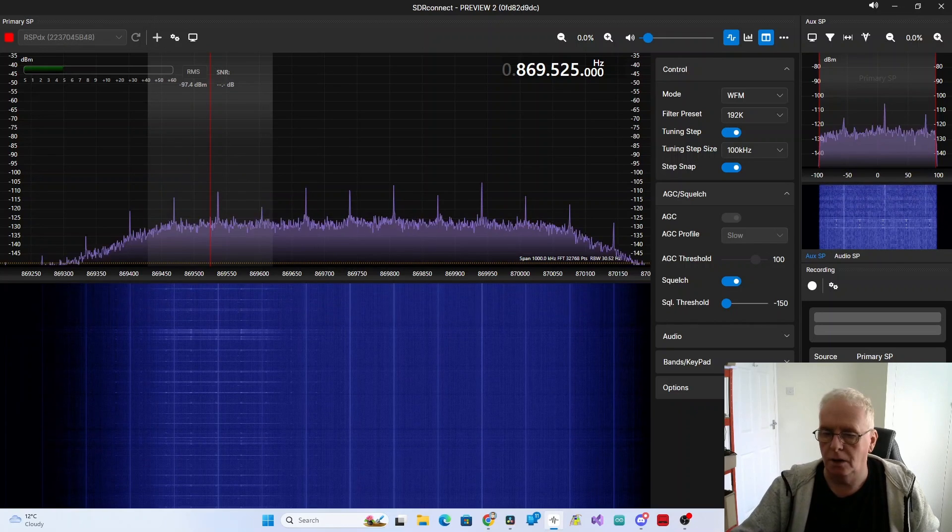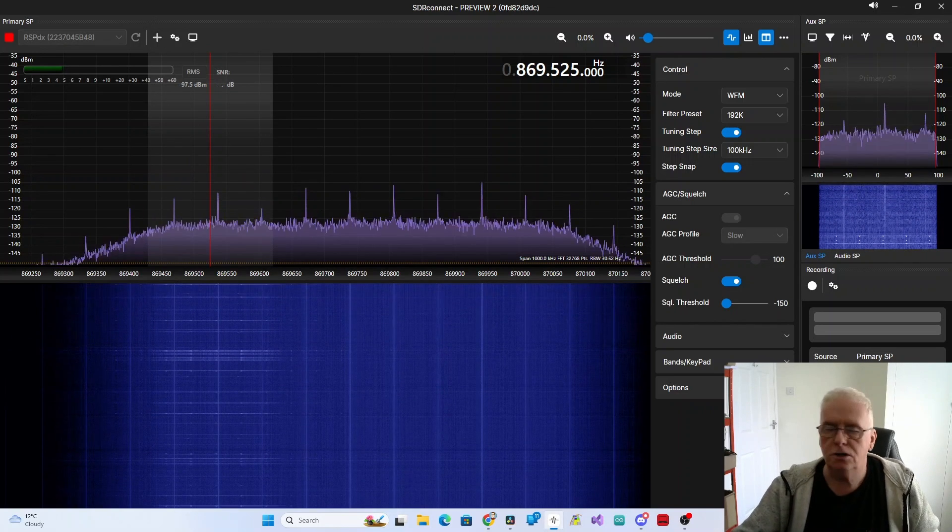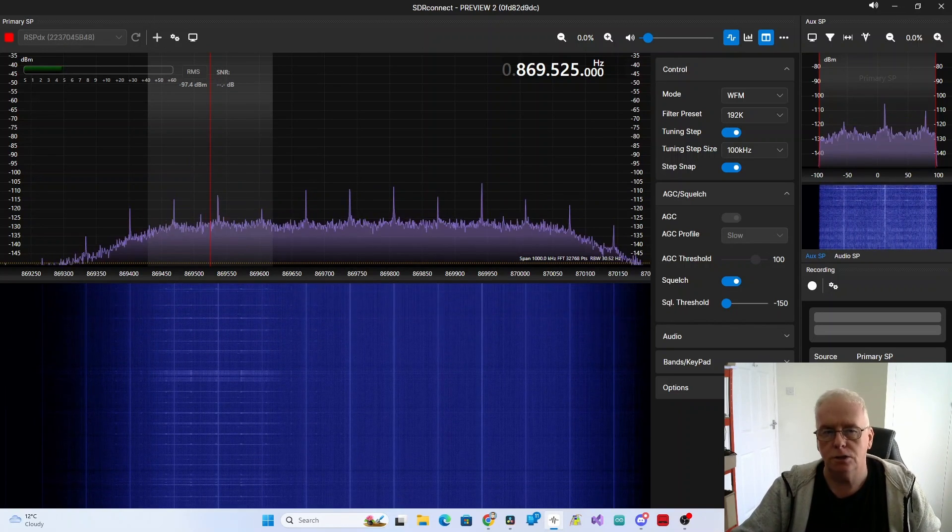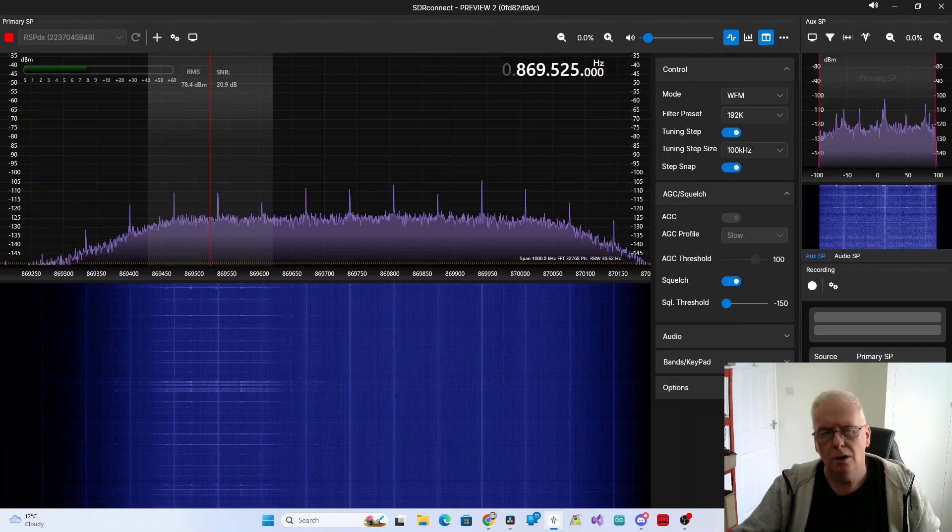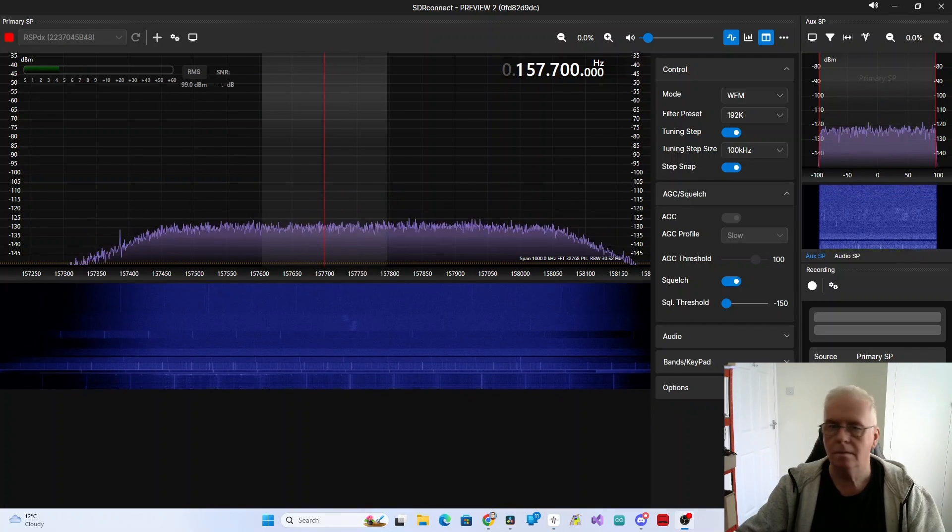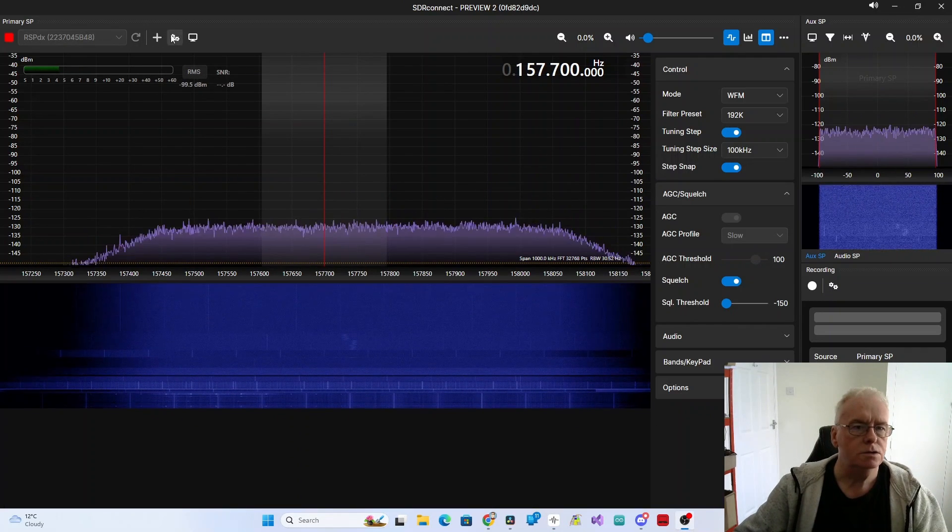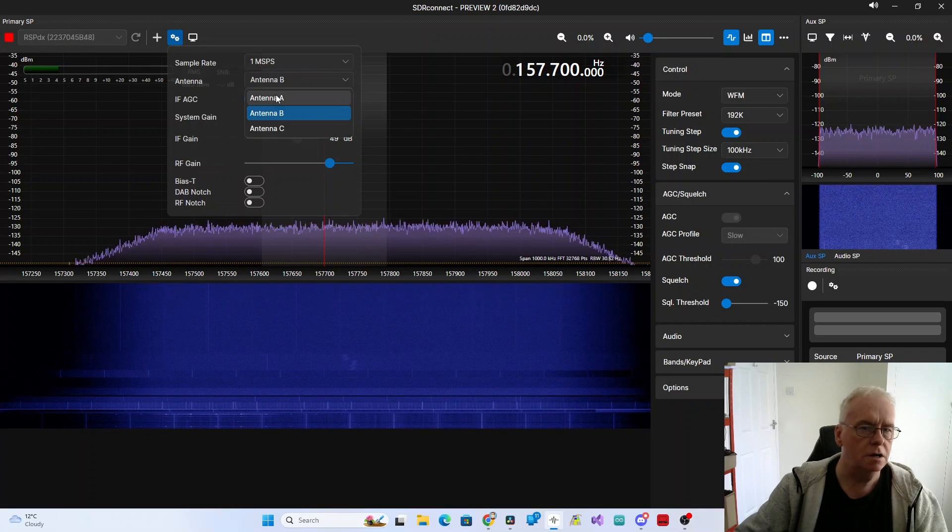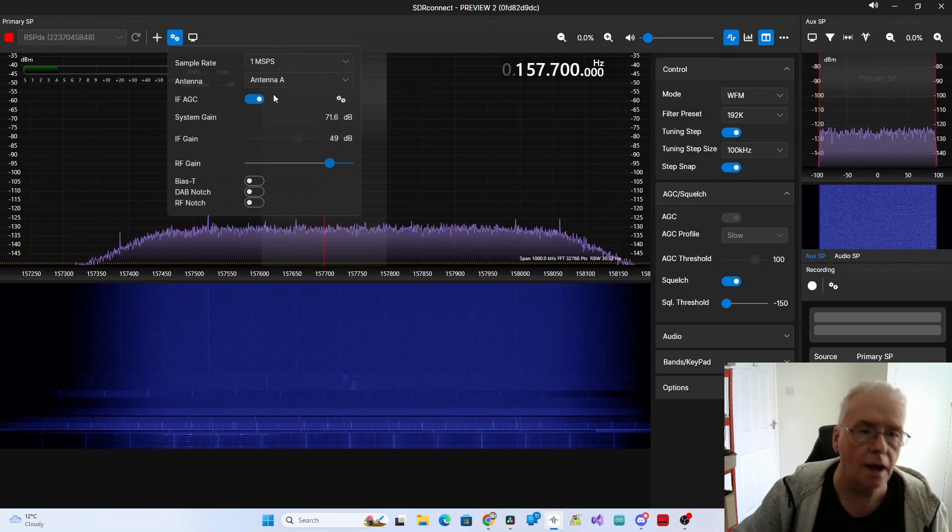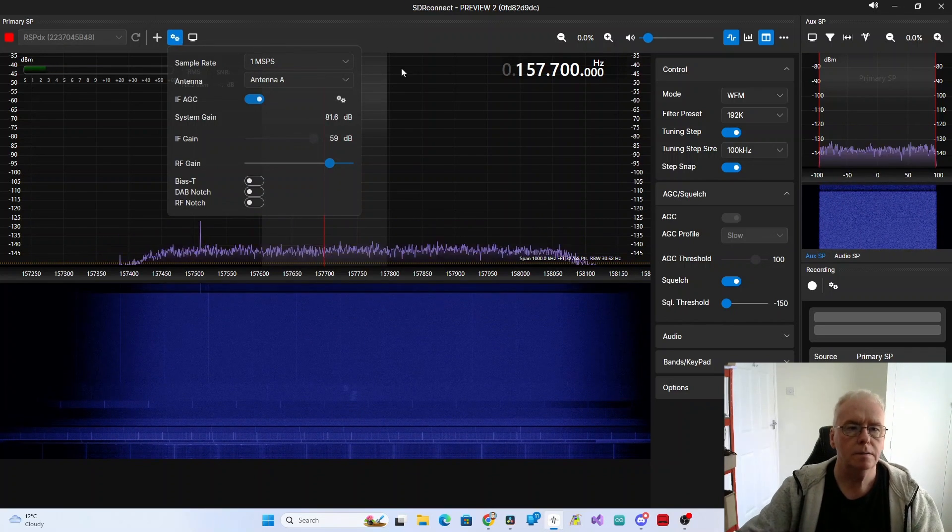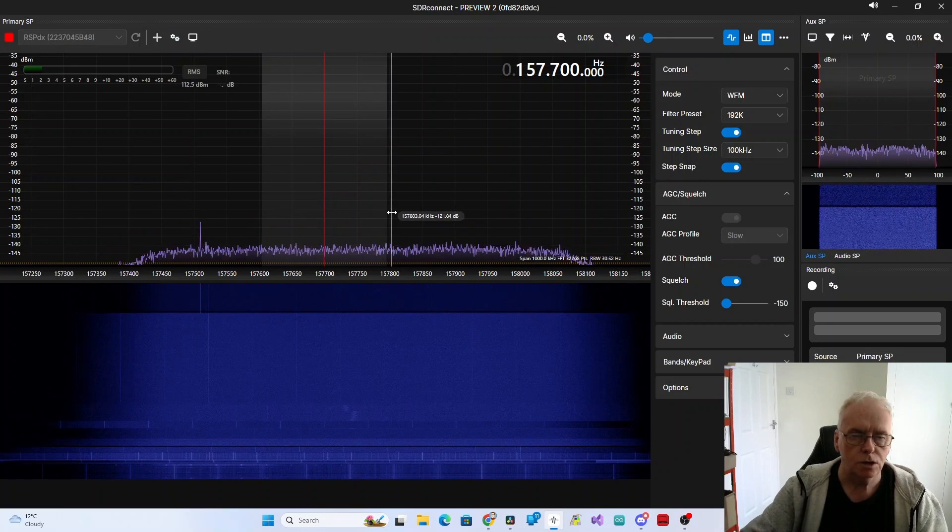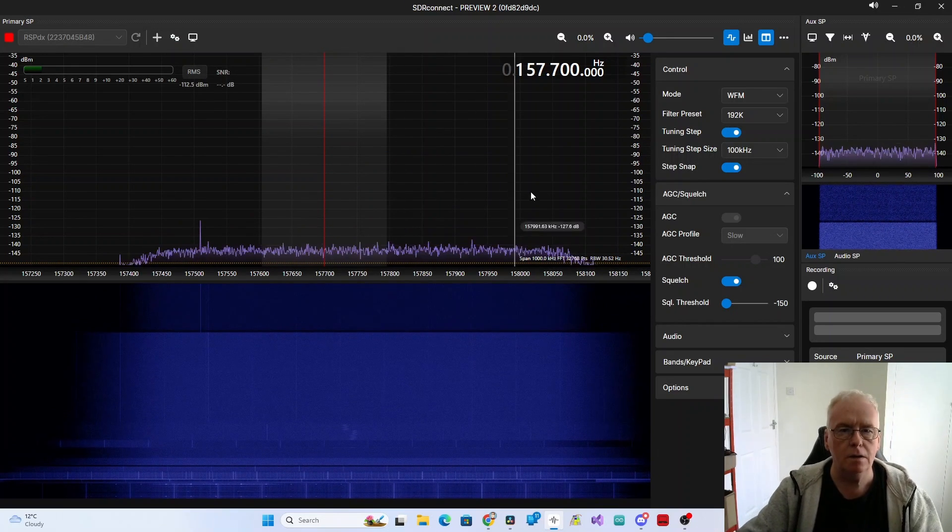So the other thing I just thought we would have a look at is all this stuff really is based around the old pager systems. What does that look like? So I will switch back to a different antenna. What am I on there? So I am back on the DX50 now.